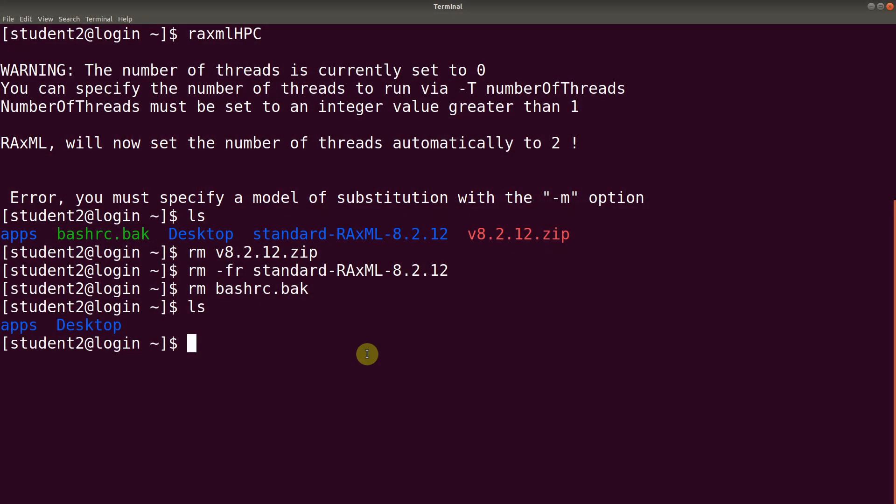So this is how we install and configure and then run RaxML in a Linux environment. In future videos I will show you how you can use RaxML to perform your phylogenetic analysis. So stay tuned for that. And with that I will say thank you for watching this video and I will see you in the next session. Goodbye.